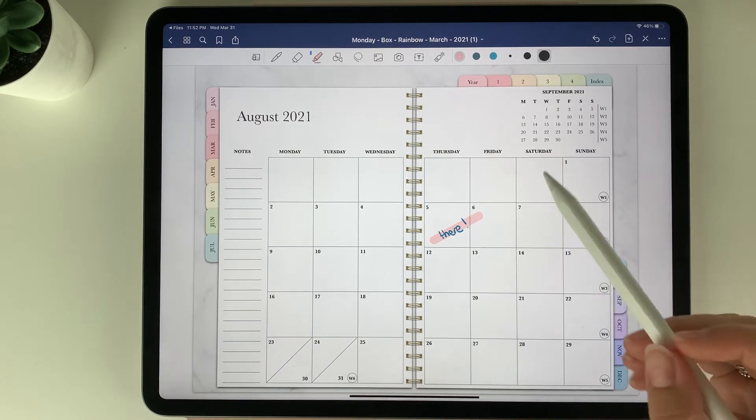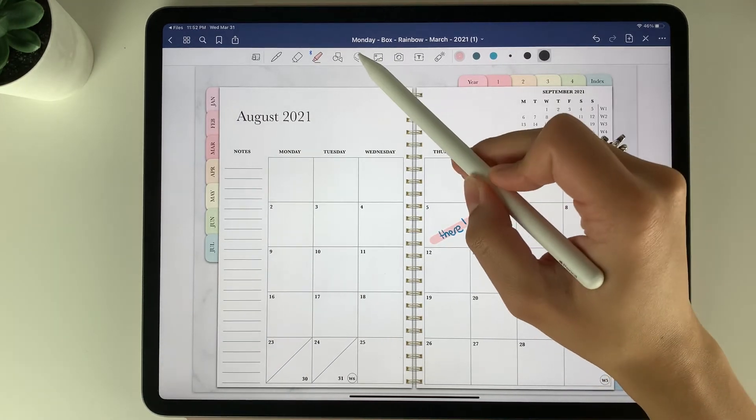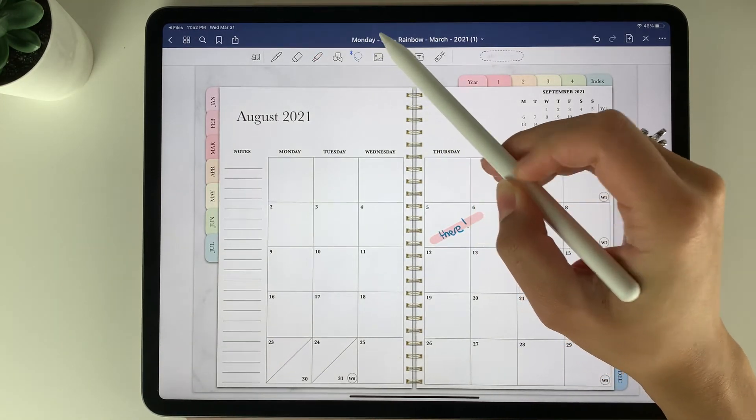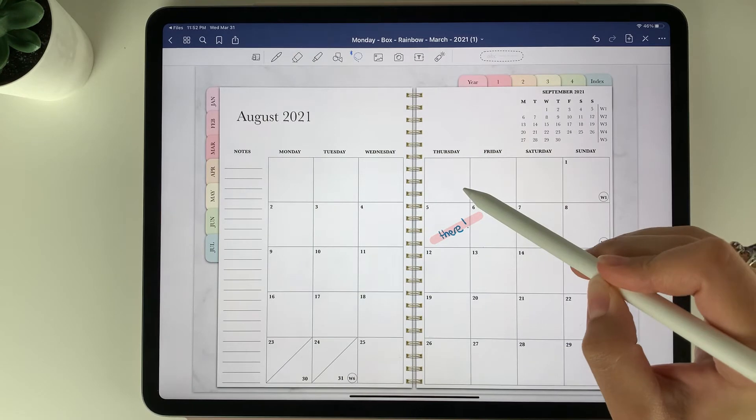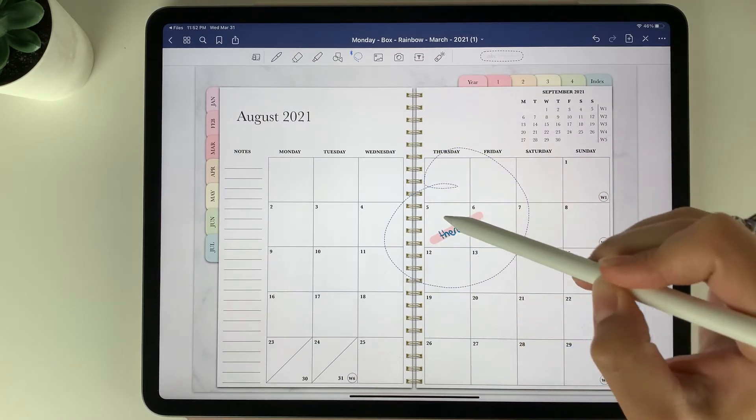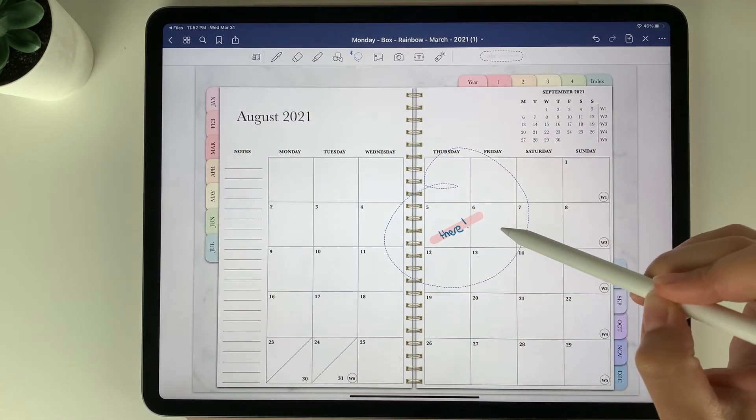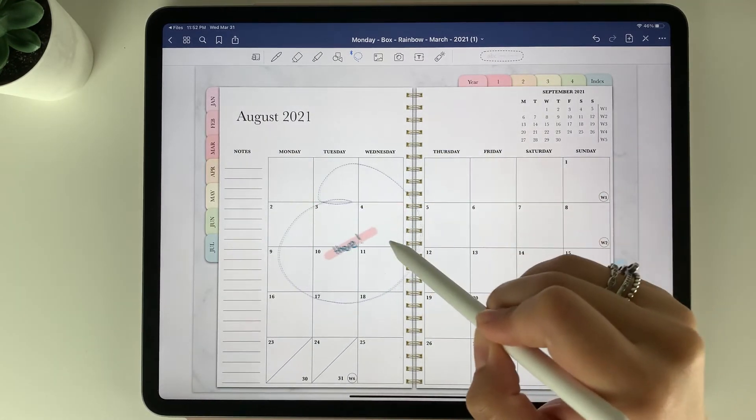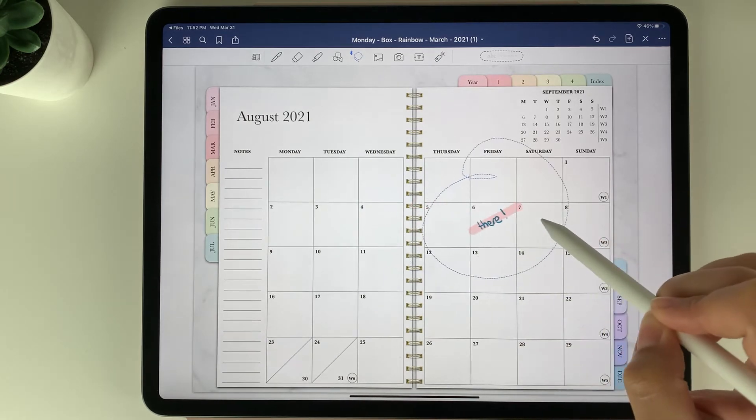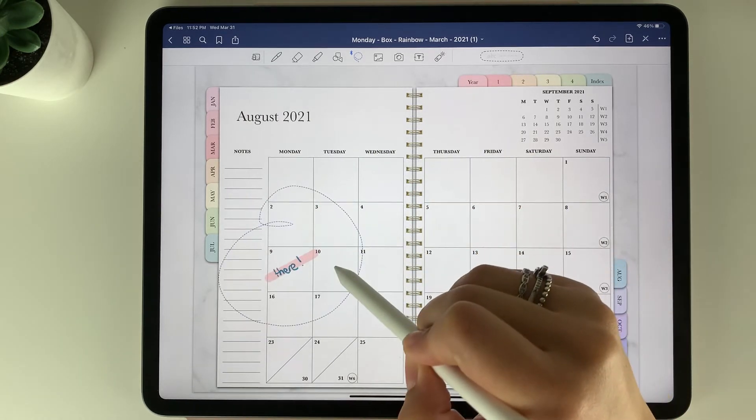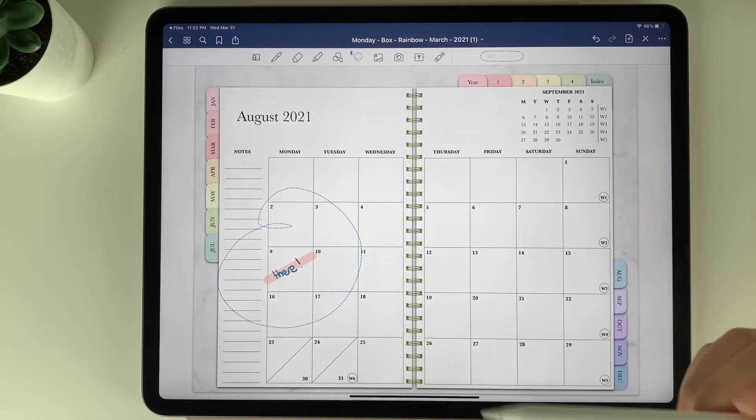Within GoodNotes there's also this lasso tool here. With this tool you can draw right around your writing and then you can move your writing. So if you had it on the sixth and it moved to the ninth, you can place it there.